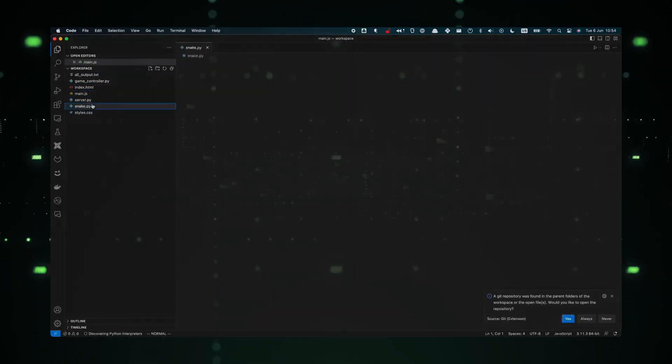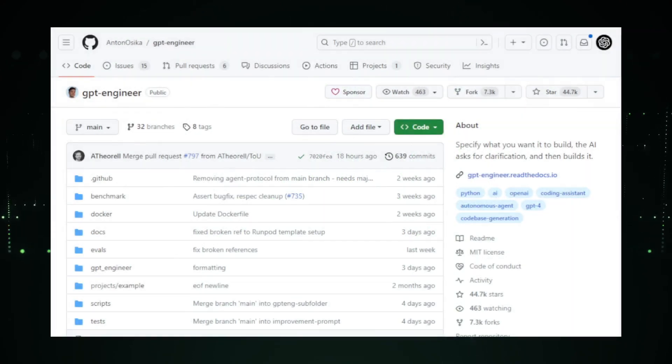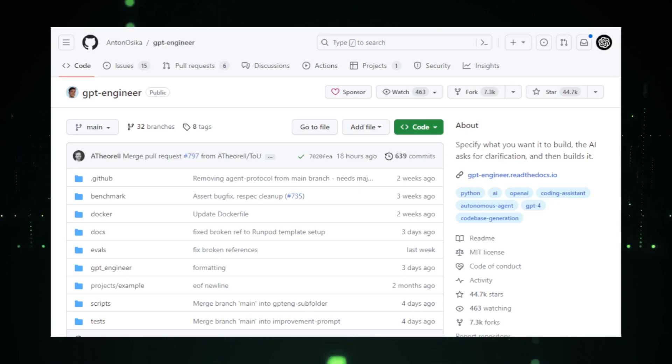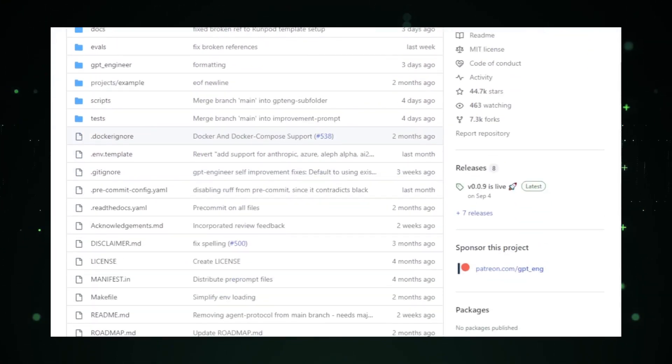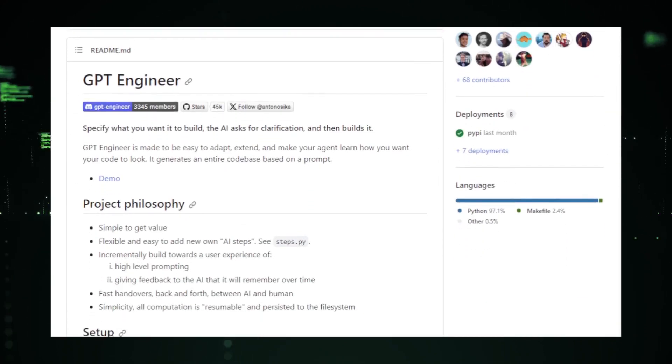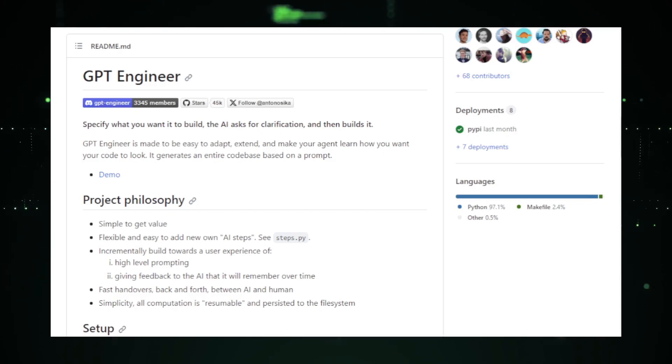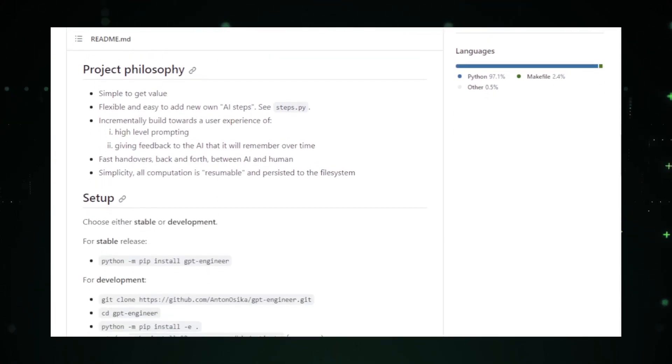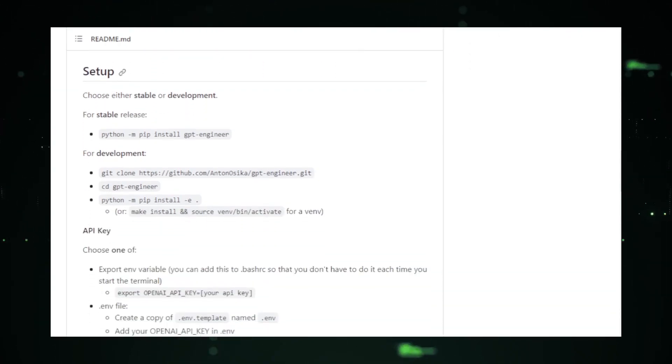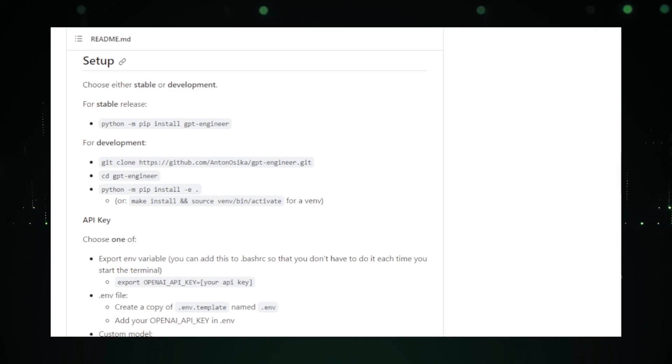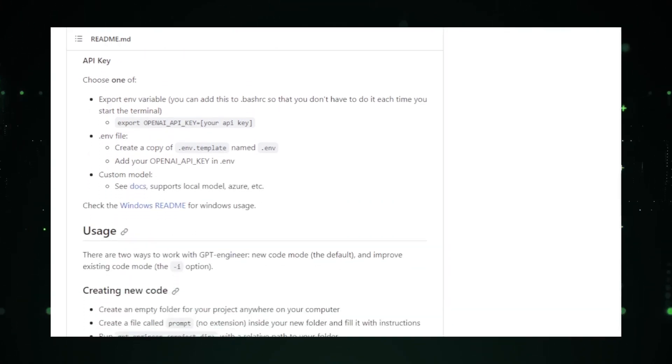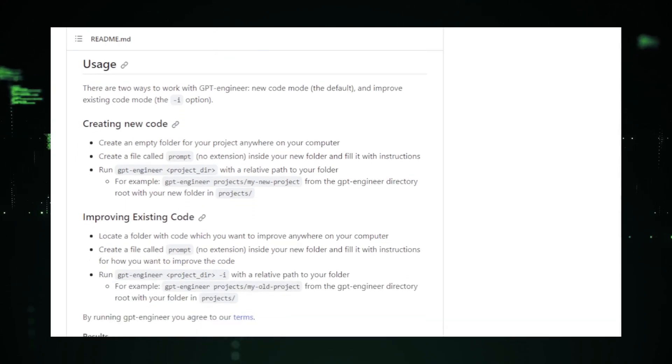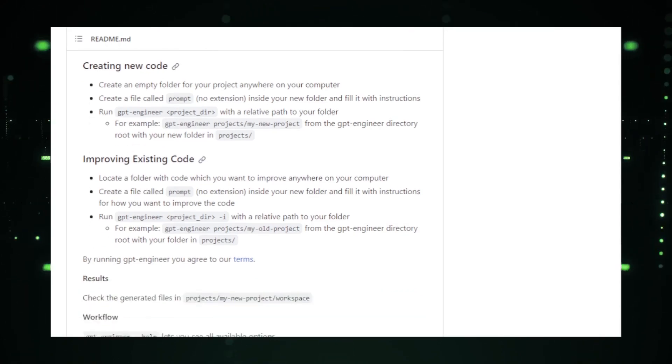That's precisely what GPT Engineer aims to achieve. The primary goal of this project is to make coding more intuitive and efficient. Whether you're a seasoned developer or just starting out, GPT Engineer can be a game changer. It's designed to understand the context of your code, provide relevant suggestions, and even help debug issues. The integration of GPT models means it's continually learning and adapting, ensuring that the assistance it provides is always top-notch.